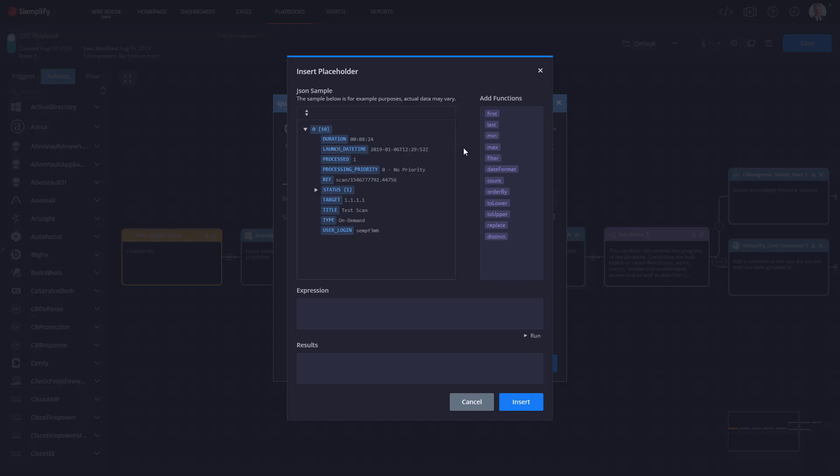When I expand the JSON, I can see all the fields that I can use in my expression. Now on the right side of the screen I have a list of all the functions that I can put into my expression. So using them is really easy.